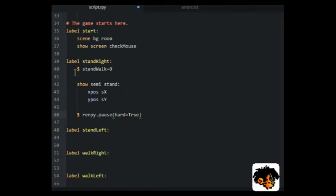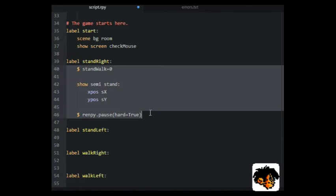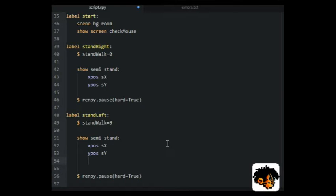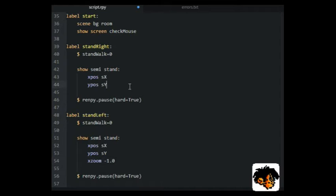Label stand left will have the same script as stand right, except that we will use XSome set to minus 1 to flip the image horizontal.